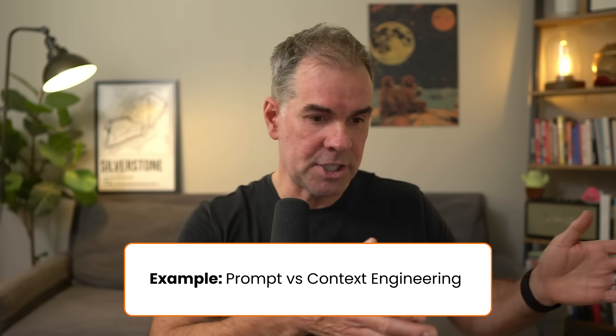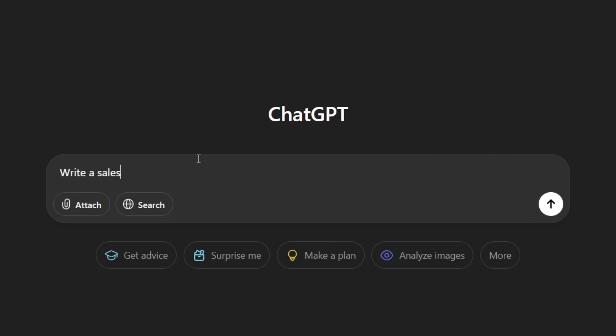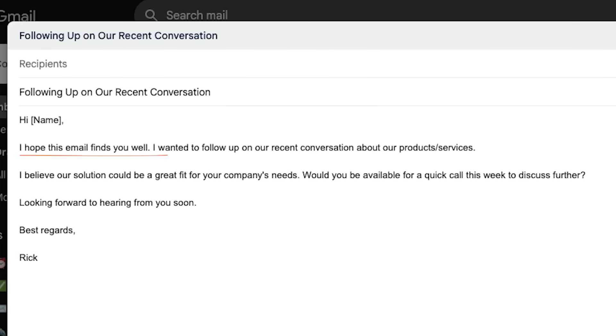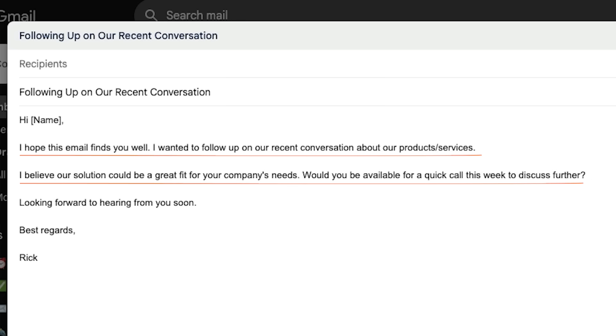Here's a perfect example of prompt engineering versus context engineering. With a simple prompt, let's say you have an employee and you say, 'Write a sales follow-up email to Sarah so that she becomes a client.' It might be a decent email, but it lacks depth and contextual relevance and personalization to conversations you may have had with Sarah. An example of this overly simple, not very effective email might look like: 'Hey Sarah, hope this finds you well. Wanted to follow up on our recent conversation about our products/services. Believe our solution can be a great fit for your company's needs. Would you be available for a quick follow-up call this week?' Super generic, lacks contextual relevance and personalization.